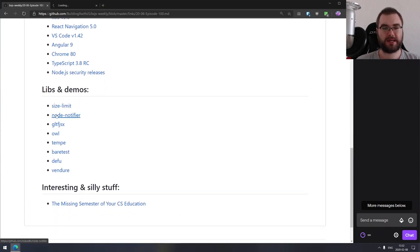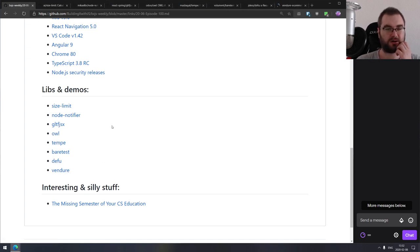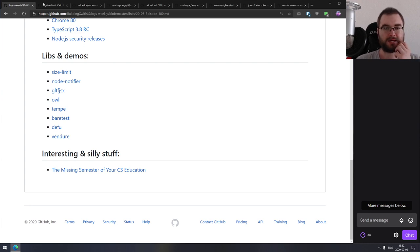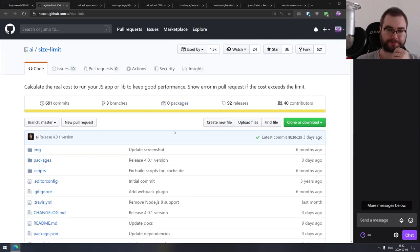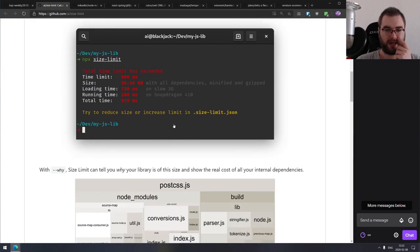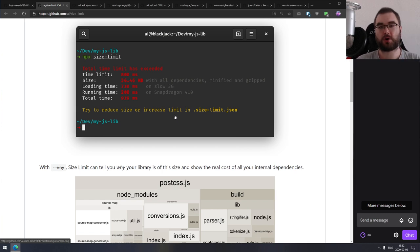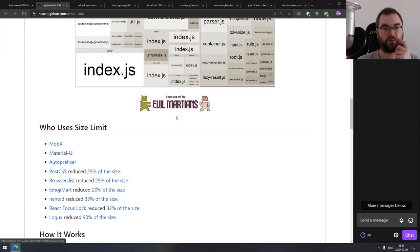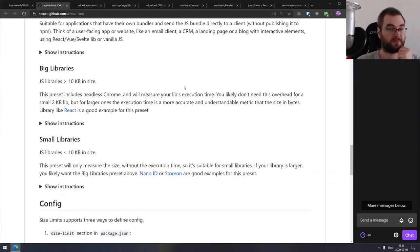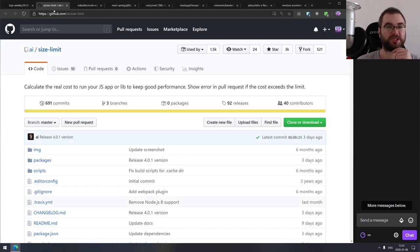Now we are coming to libs and demos. The first one is Size Limit, which allows you to calculate the real cost of running your JavaScript app or library to keep good performance, and allows you to show errors when you exceed a given size limit. You can run it in CI to control the size of your dependency and error out if it gets too big, which can be quite useful.